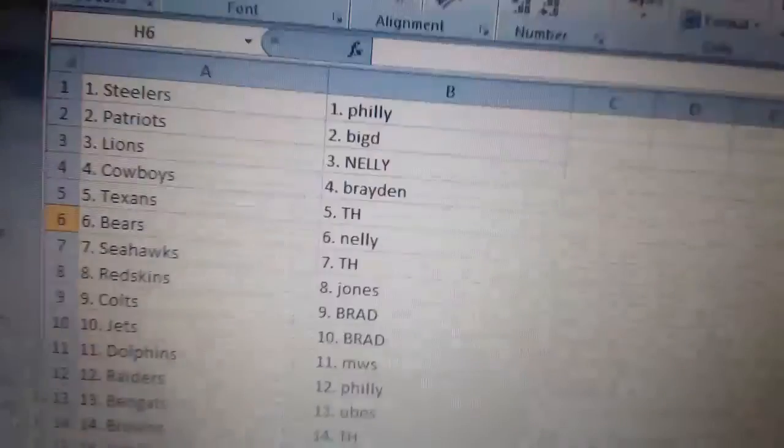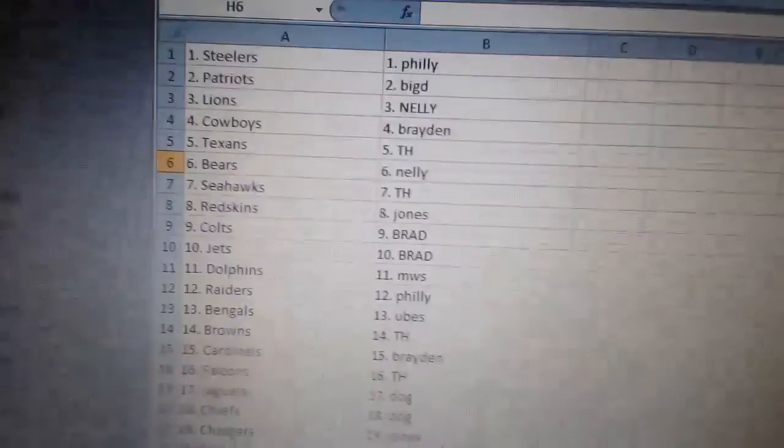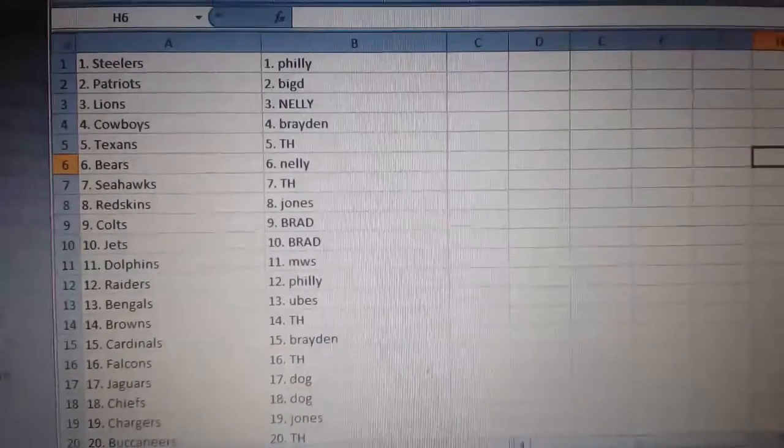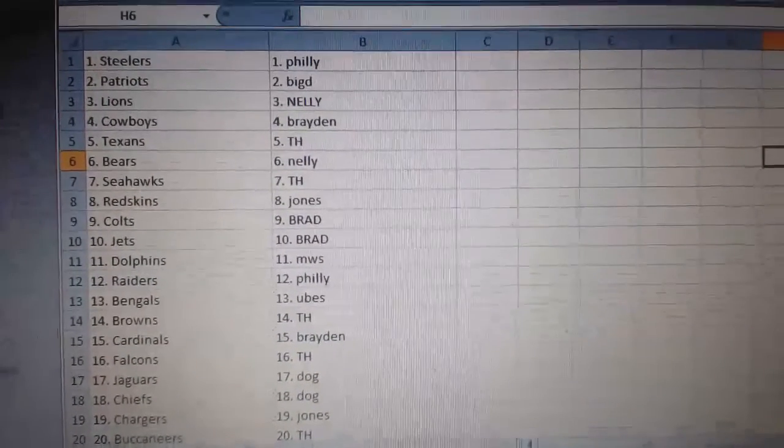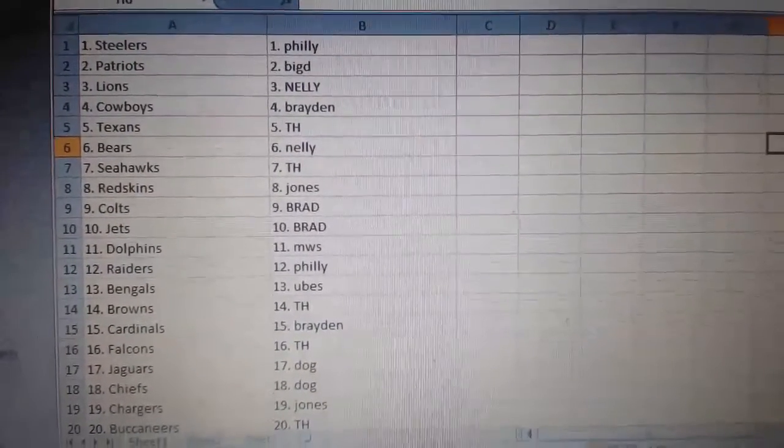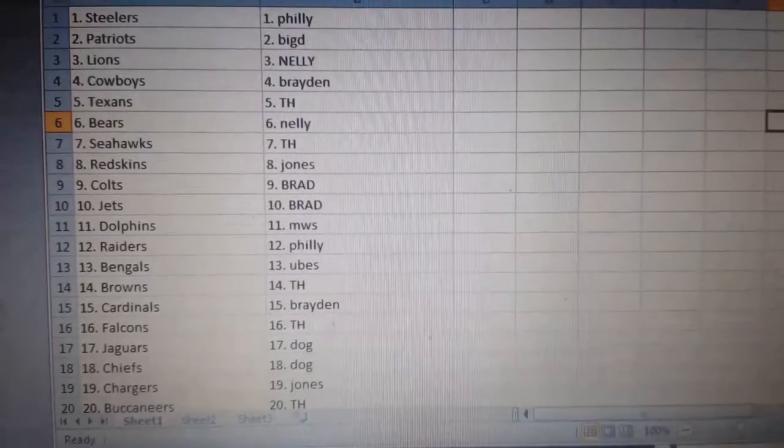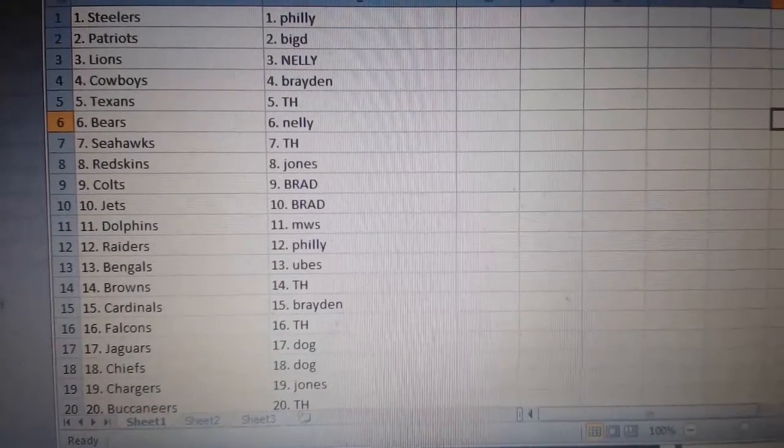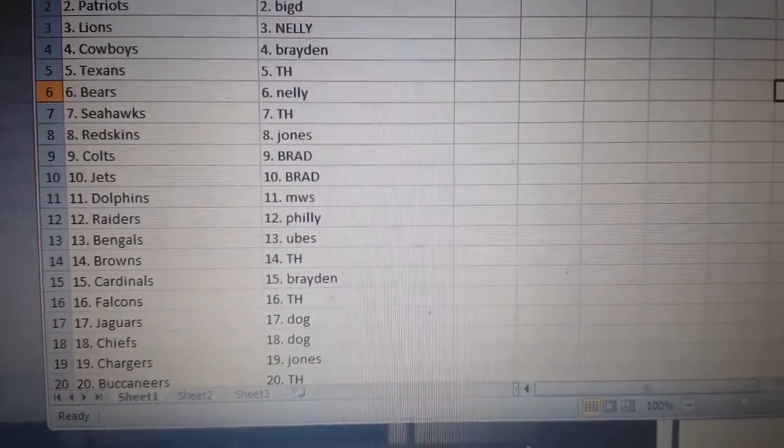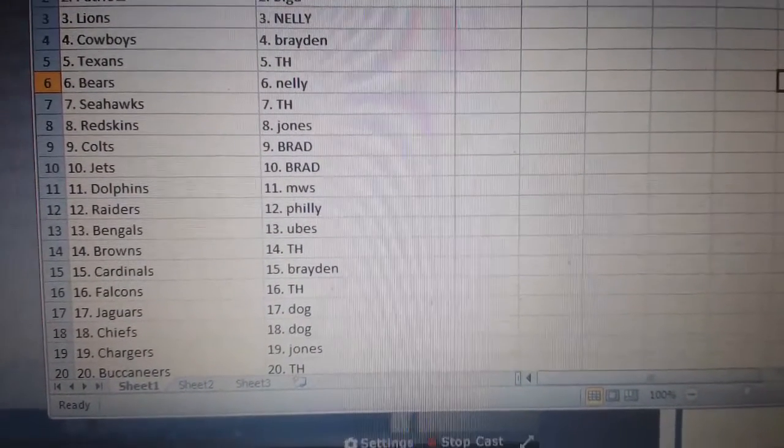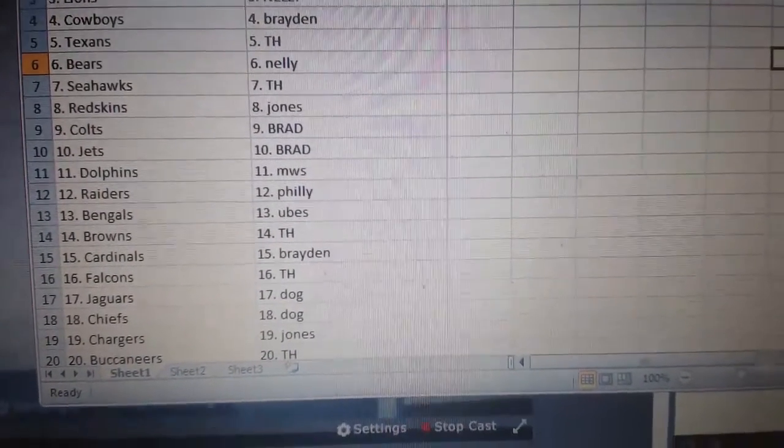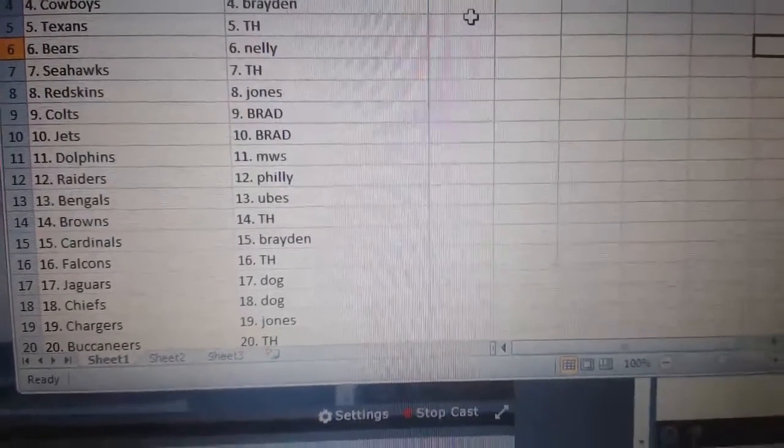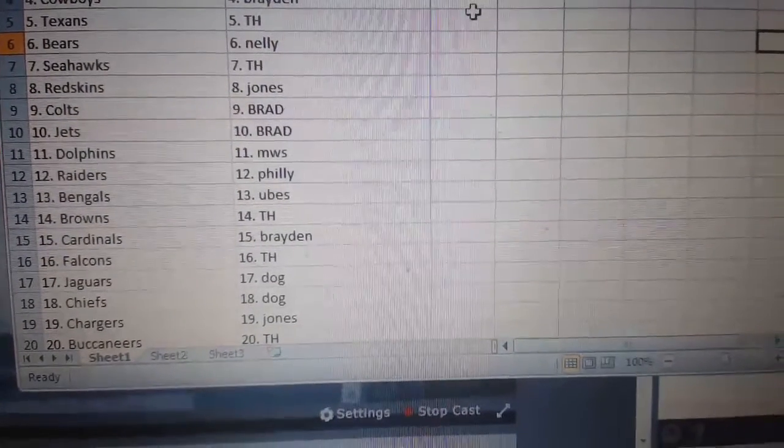Steelers go to Philly. Patriots, Big D. Lions, Nellie. Cowboys, Braden. Tom Howell with the Texans. Nellie with the Bears. Tom Howell with the Seahawks. Jonesy with the Skins. Brad, Colts and Jets. MWS, the Dolphins. Philly, the Raiders.